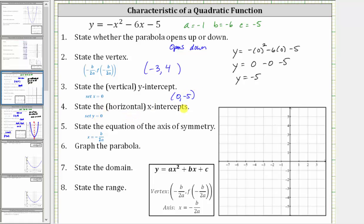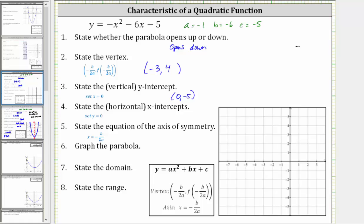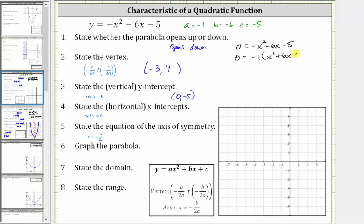Next, we're asked to determine the horizontal intercepts or x-intercepts. Every point on the horizontal axis has a y-value of zero. In order to find the x-intercepts, we set y equal to zero and solve for x. So we have the equation zero equals negative x squared minus six x minus five. To solve by factoring, we prefer to have the x-squared term be positive, so we factor a negative one from the right side, changing the sign of each term, giving us negative one times the quantity x squared plus six x plus five. We then factor the trinomial into two binomials: the factors of x squared are x and x, and the factors of positive five that add to positive six are positive five and positive one, giving us a factor of x plus five and a factor of x plus one.